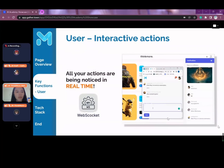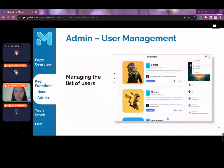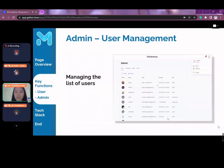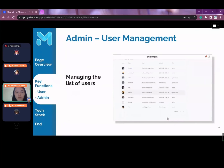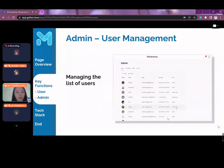That covers all of the user-side functions, and we will now move on to the functions available as an admin user. As an admin user, you can have one or more of the four types of management roles.